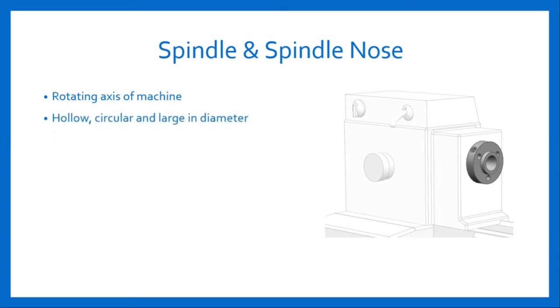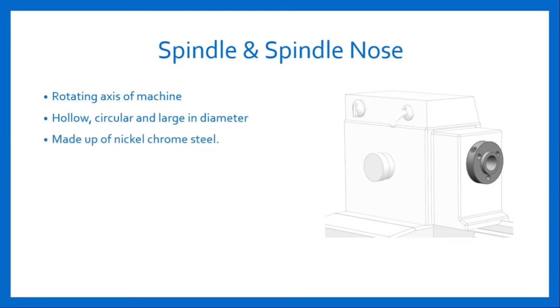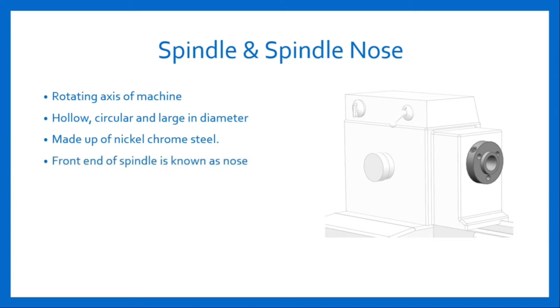It revolves between two thrust bearings provided in housing. The front end of the spindle is known as the nose, which is threaded to fasten the chuck, driving plate, face plate, etc. on it.